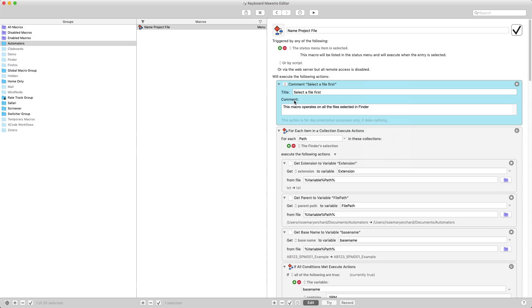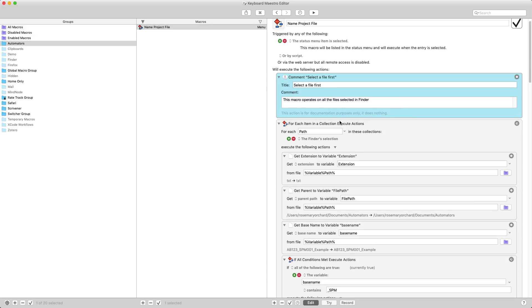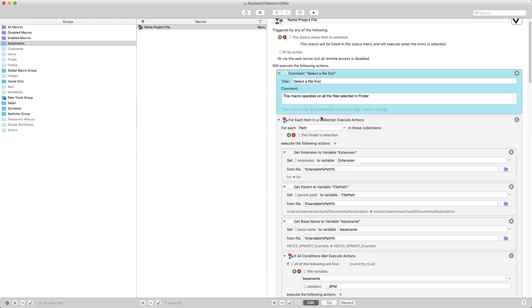As you can see, the first comment is that you need to select a file and this will then work on all of the files that you've selected. This is what's great about Keyboard Maestro. You could have this work on one file or 100 files, it doesn't make a difference. You just maybe need to go away and make a cup of tea if you're working on thousands of them.